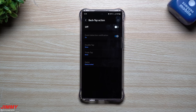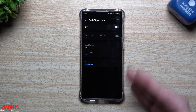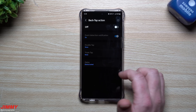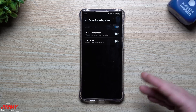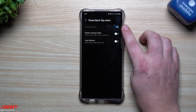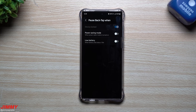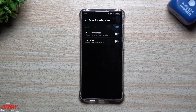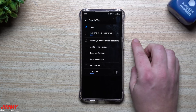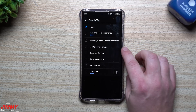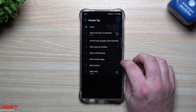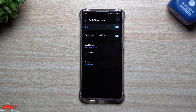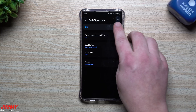Here's your Back Tap Action. I tested it and it does work — I double tapped to open Sudoku and it opened up perfectly fine. You also have Triple Tap if you want to add a second action. Here are your Gates: things like low battery or power saving mode. So if your phone is locked or in power saving mode, double tapping the back won't activate your assigned action if those gates are enabled. For double tap, you can set it to take a screenshot, access Google Voice Assistant, start a pop-up window, show notifications, show recent apps, back button, or open an app.